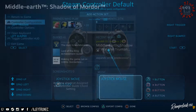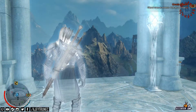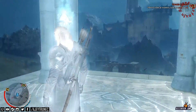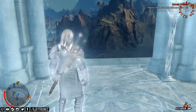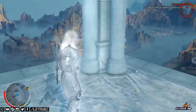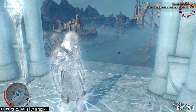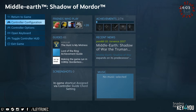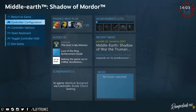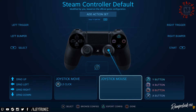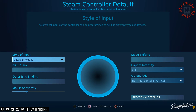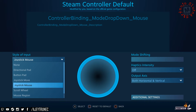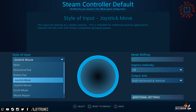Go back to the game and the camera will work. Then return to the control configuration using the PS button, and select joystick move again.